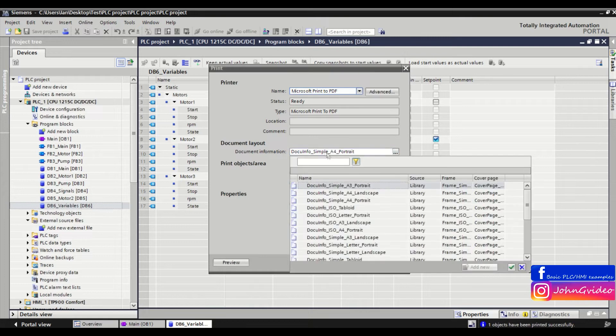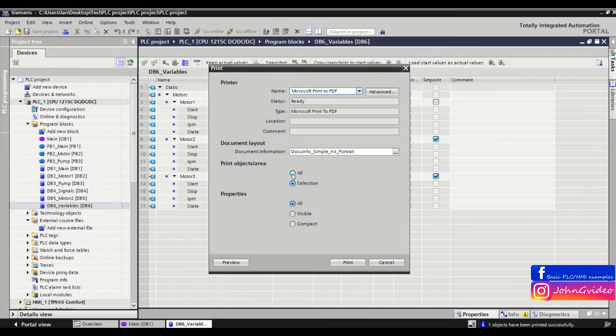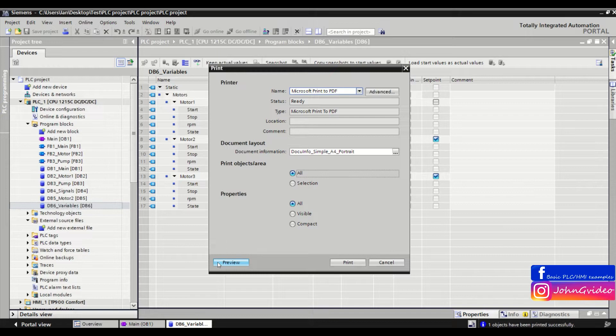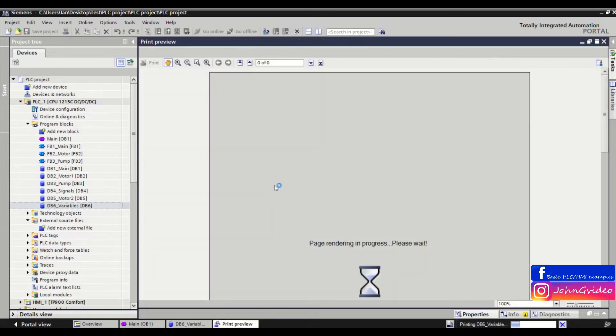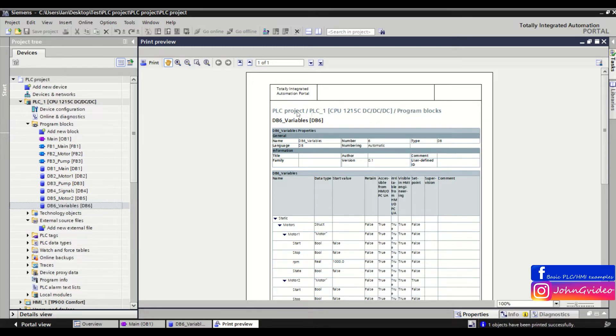Also, what you want to print - we want to print all. Now we click on the Preview button to see the layout of our DB6 printing. Here we can see the name of the PLC project.